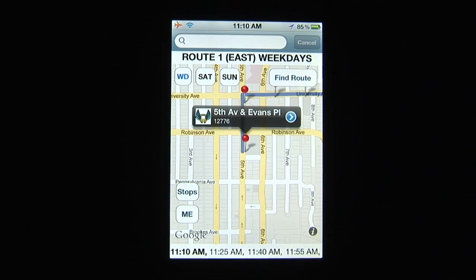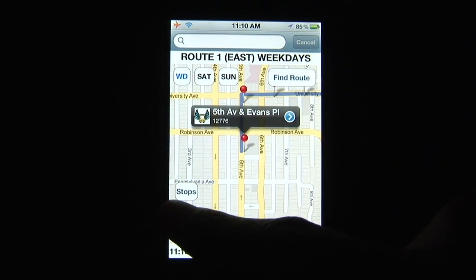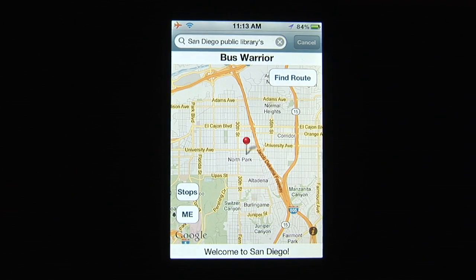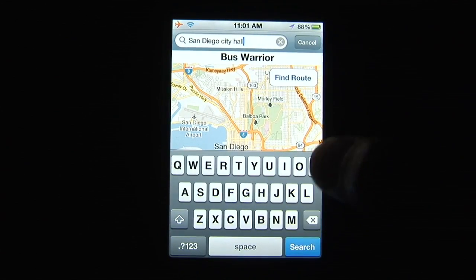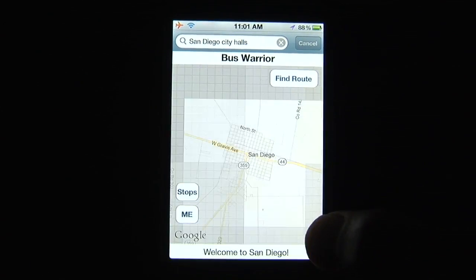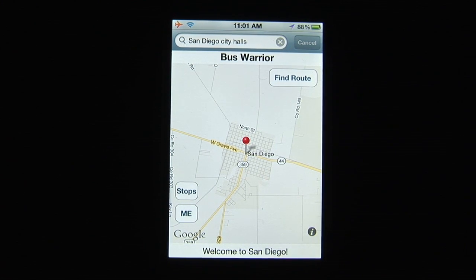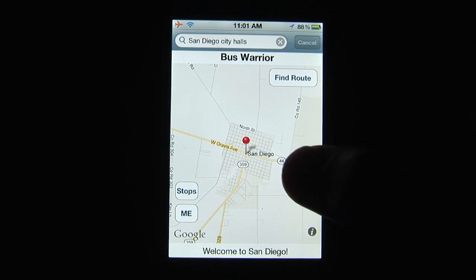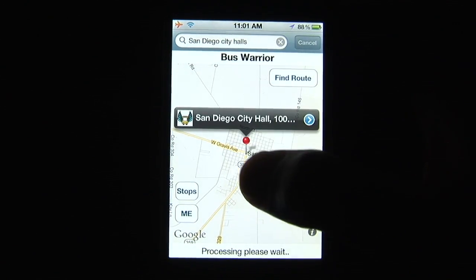Click on the Me button for your present location on the map. Next, in the search bar, type in your destination, such as San Diego City Hall. A marker will indicate its location on the map, and by tapping the marker, address information is provided.